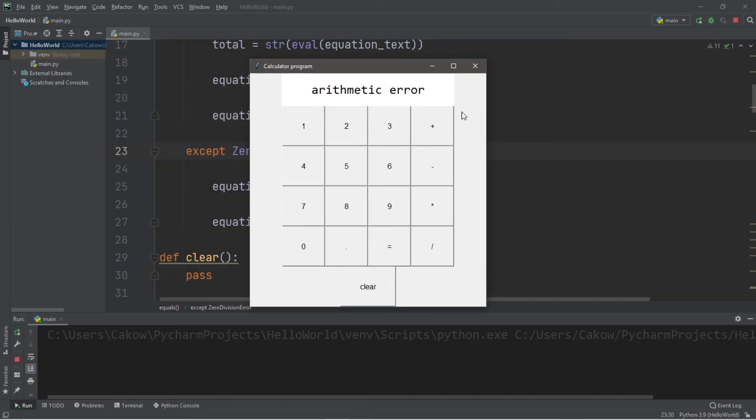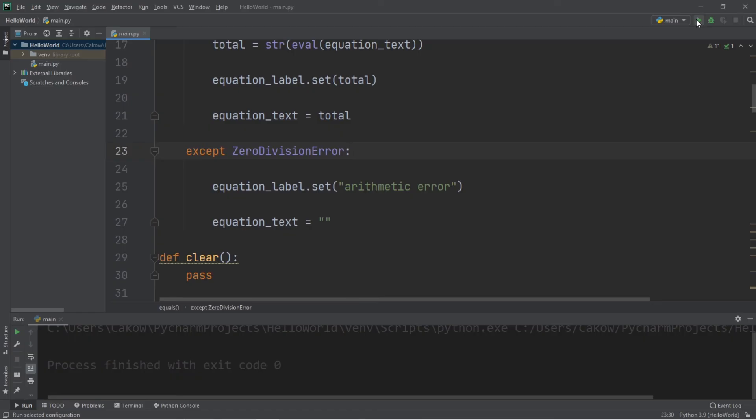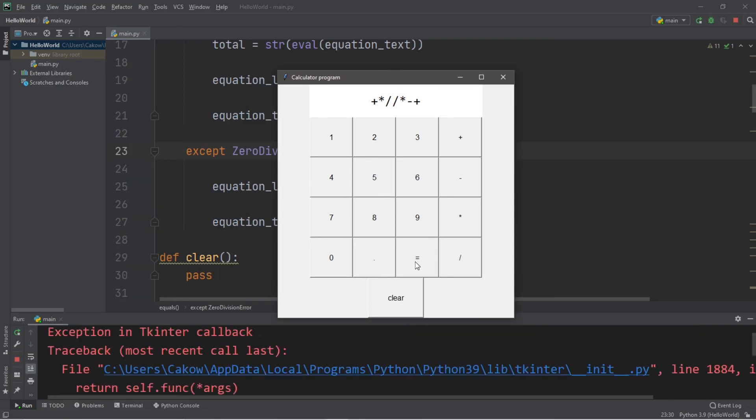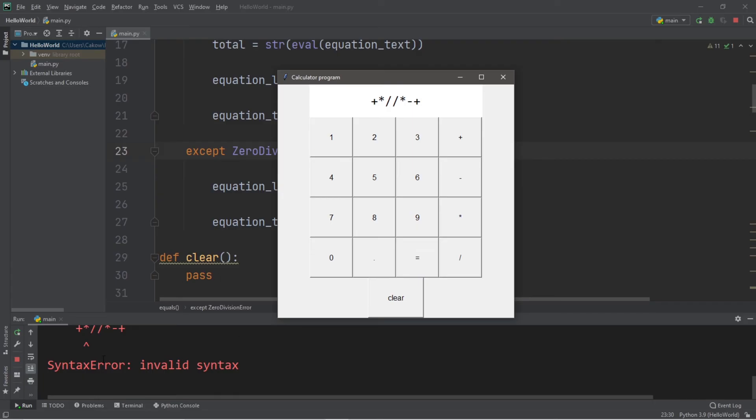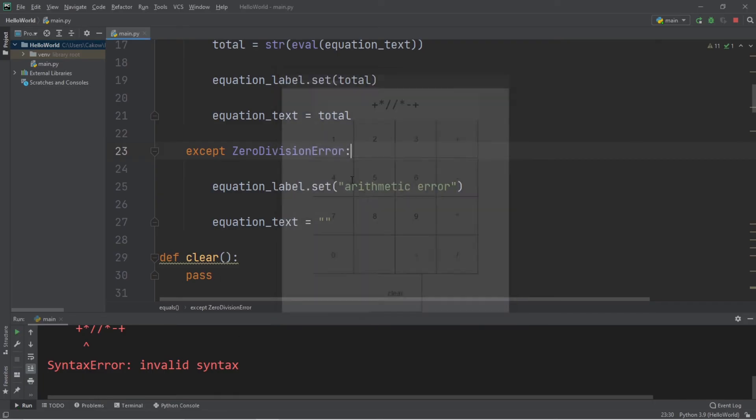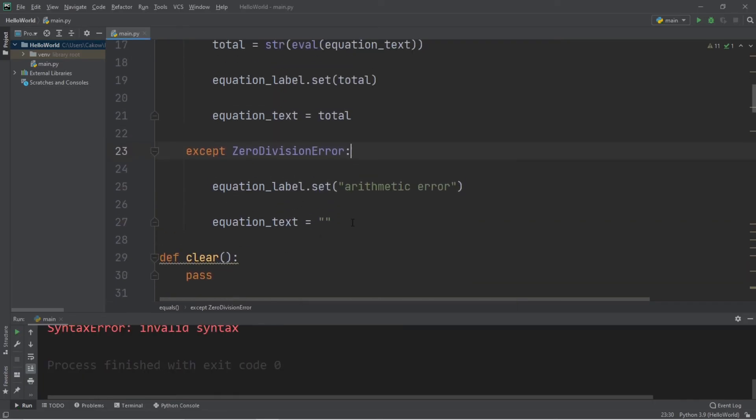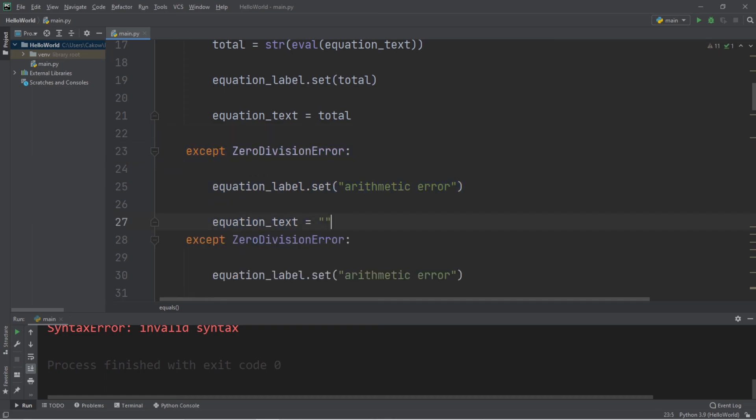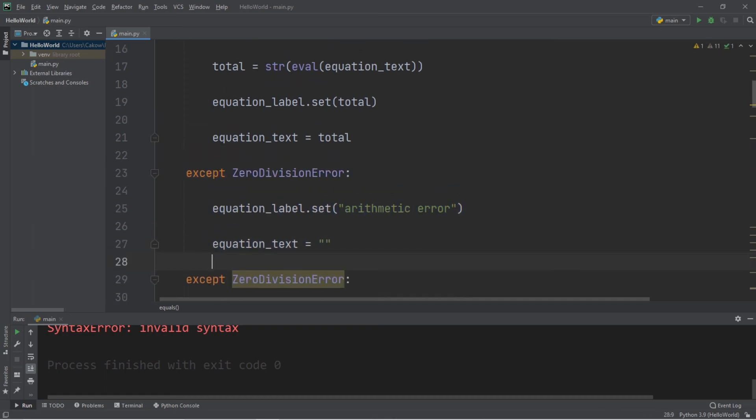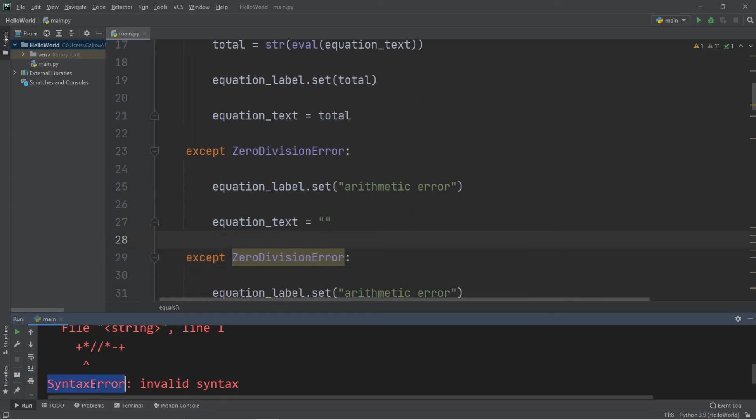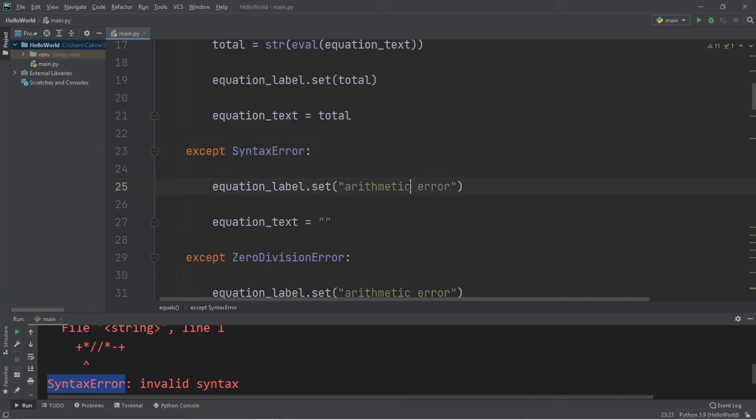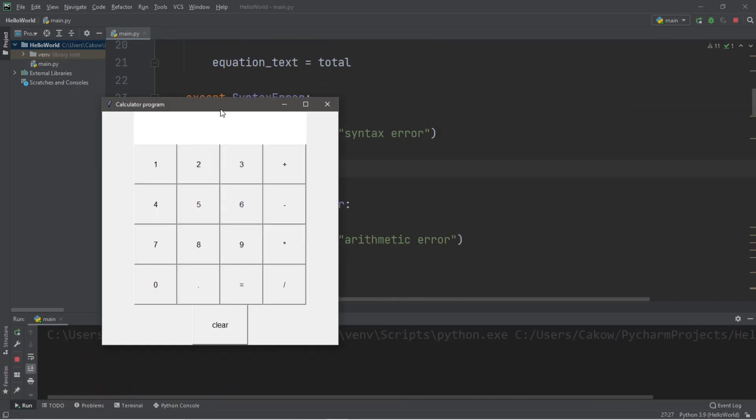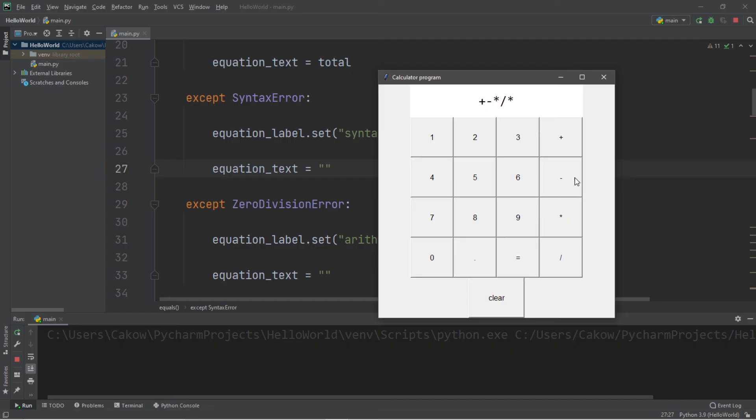Now what if we have a syntax error? Like we type in just a bunch of symbols and hit equals. We'll probably want to catch the syntax error as well. So let's write an additional accept block before zero division error. Or after, I guess it doesn't matter. Accept, syntax error. And let's change arithmetic to syntax. And we can keep equation text the same. So now our program won't crash if we type in a bunch of symbols. Syntax error.